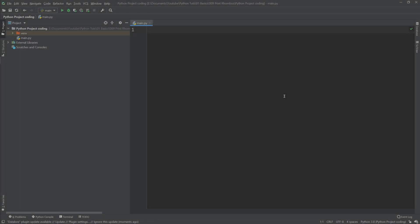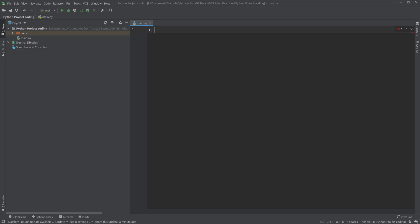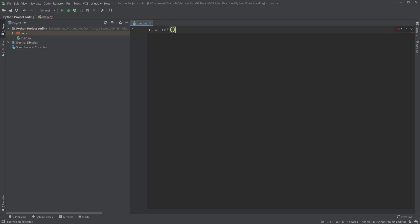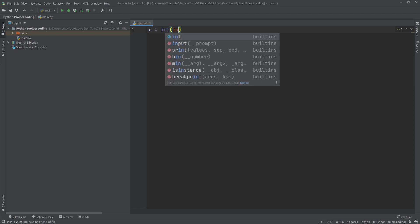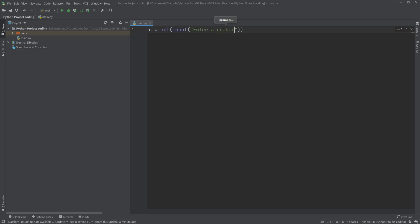Alright, so I'm in PyCharm. What I want to do first is input a number from the user. Let's call it n, since we said the number was n in the slides. Let's say n equals the integer of input, and we want to say enter a number.